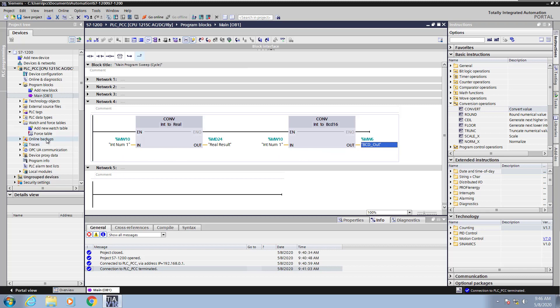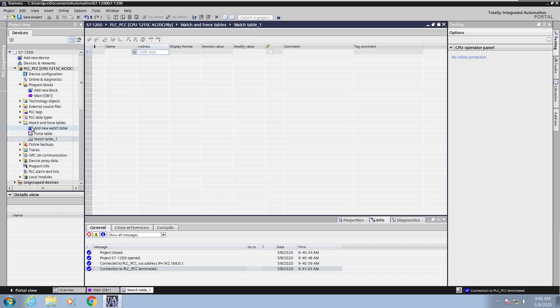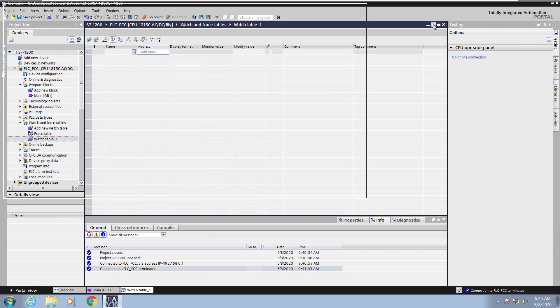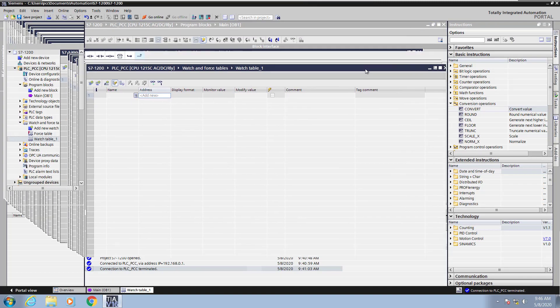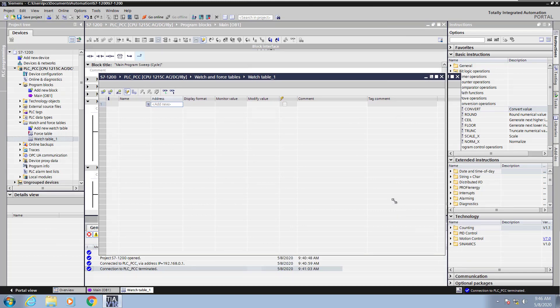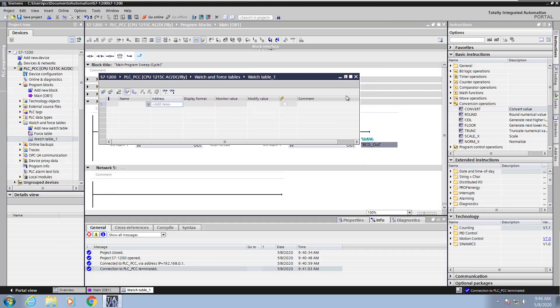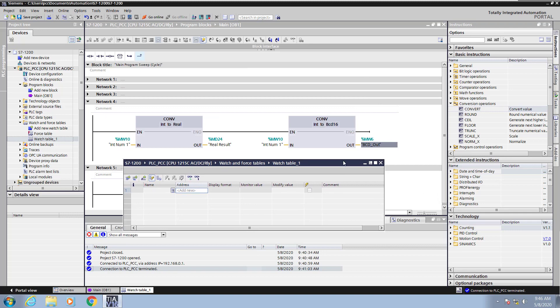Next, I will go over to the project tree under Watch and Force Tables and add in a new Watch Table. Then I will float the Watch Table so that I will be able to see the Watch Table as well as Ladder Logic at the same time. So I will reposition the Watch Table and then resize it so that I can see both Ladder and Data in the Watch Table.